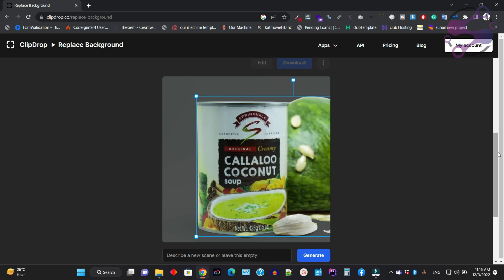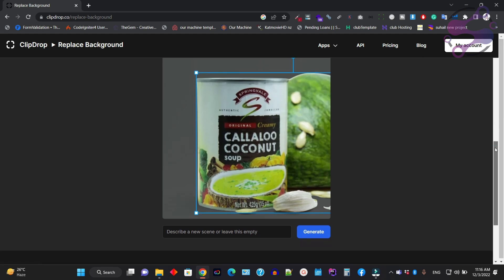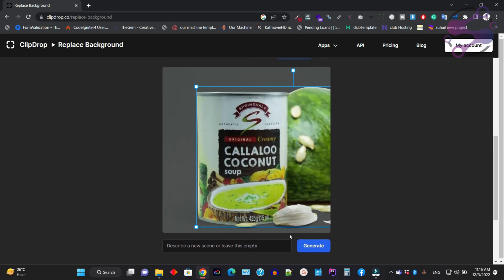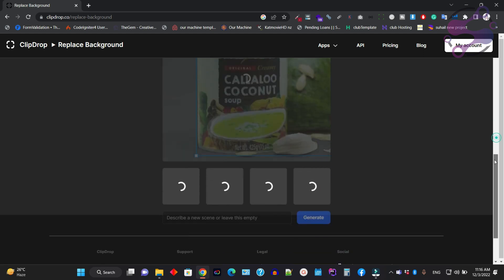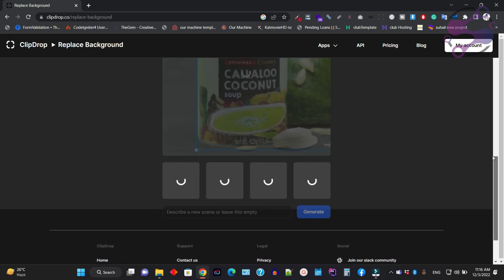Now, as you can see, the system automatically removes the background for you. If you have anything specific in mind, write it, or click the generate button to generate backgrounds. I'm clicking the generate button now.